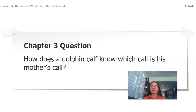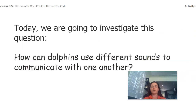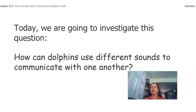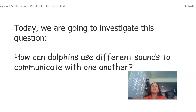We've been investigating this question: how does a dolphin calf know which call is his mother's call? Today we're going to go into a little different variation of that question, which is how can dolphins use different sounds to communicate with each other? How do dolphins even change their communication patterns?